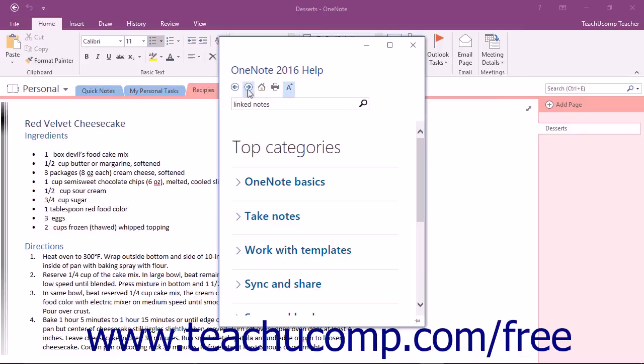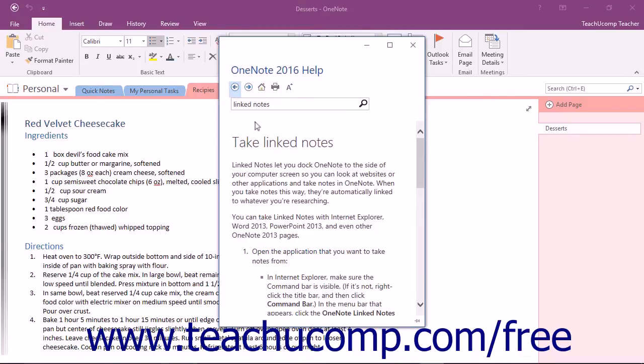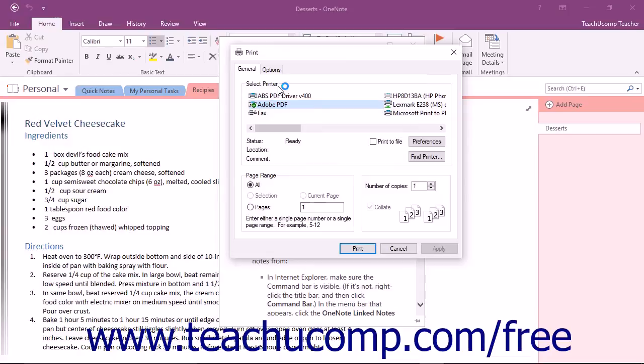Finally, should you want to print any topic that is displayed in the OneNote Help window, you can do so by simply clicking the Print button in the toolbar at the top of the OneNote Help window.